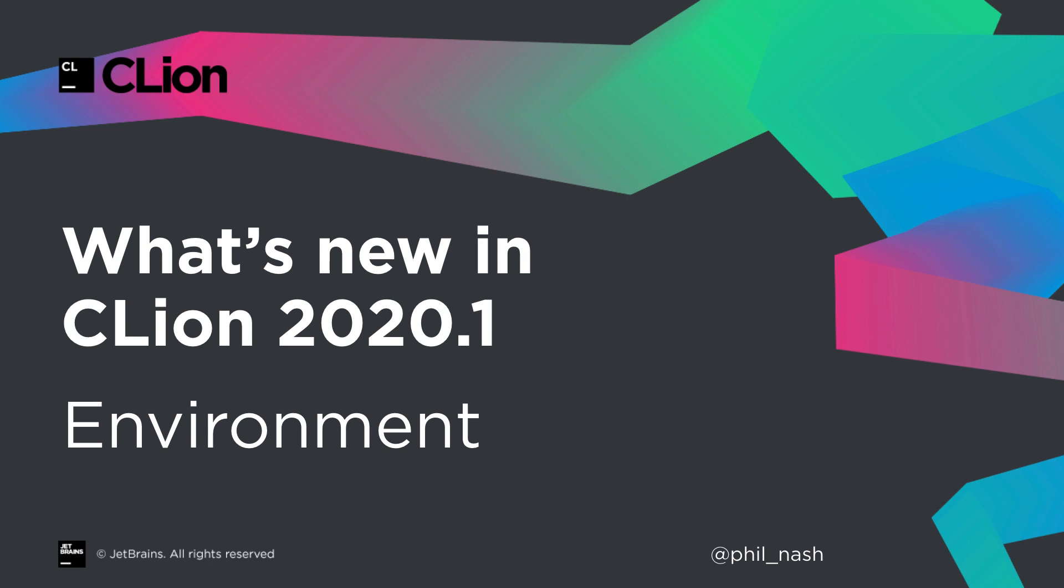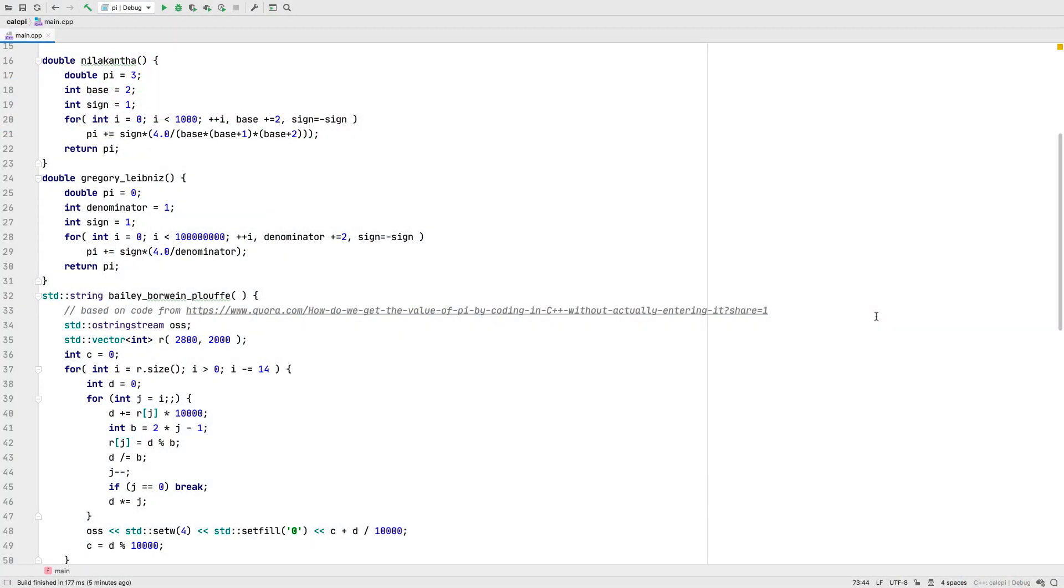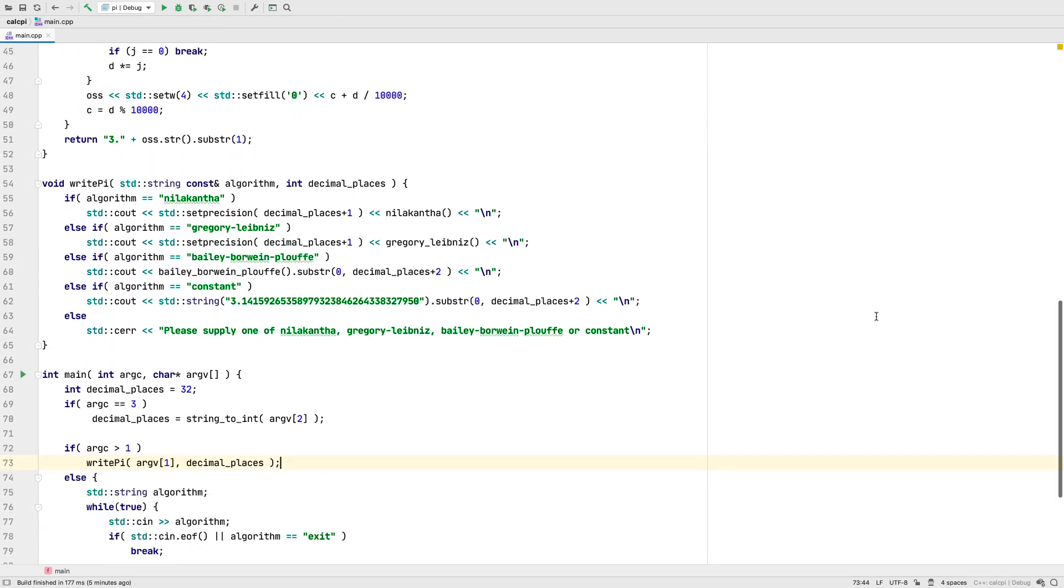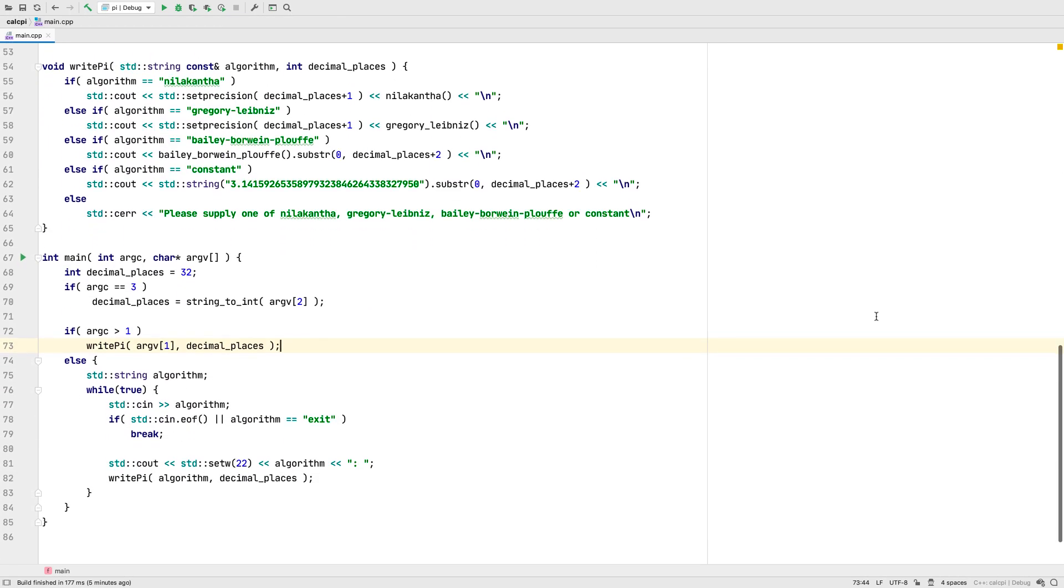We've made several updates to how we run our code in CLion 2020.1. To illustrate some of them, here's some code to compute or estimate pi using a few different algorithms.